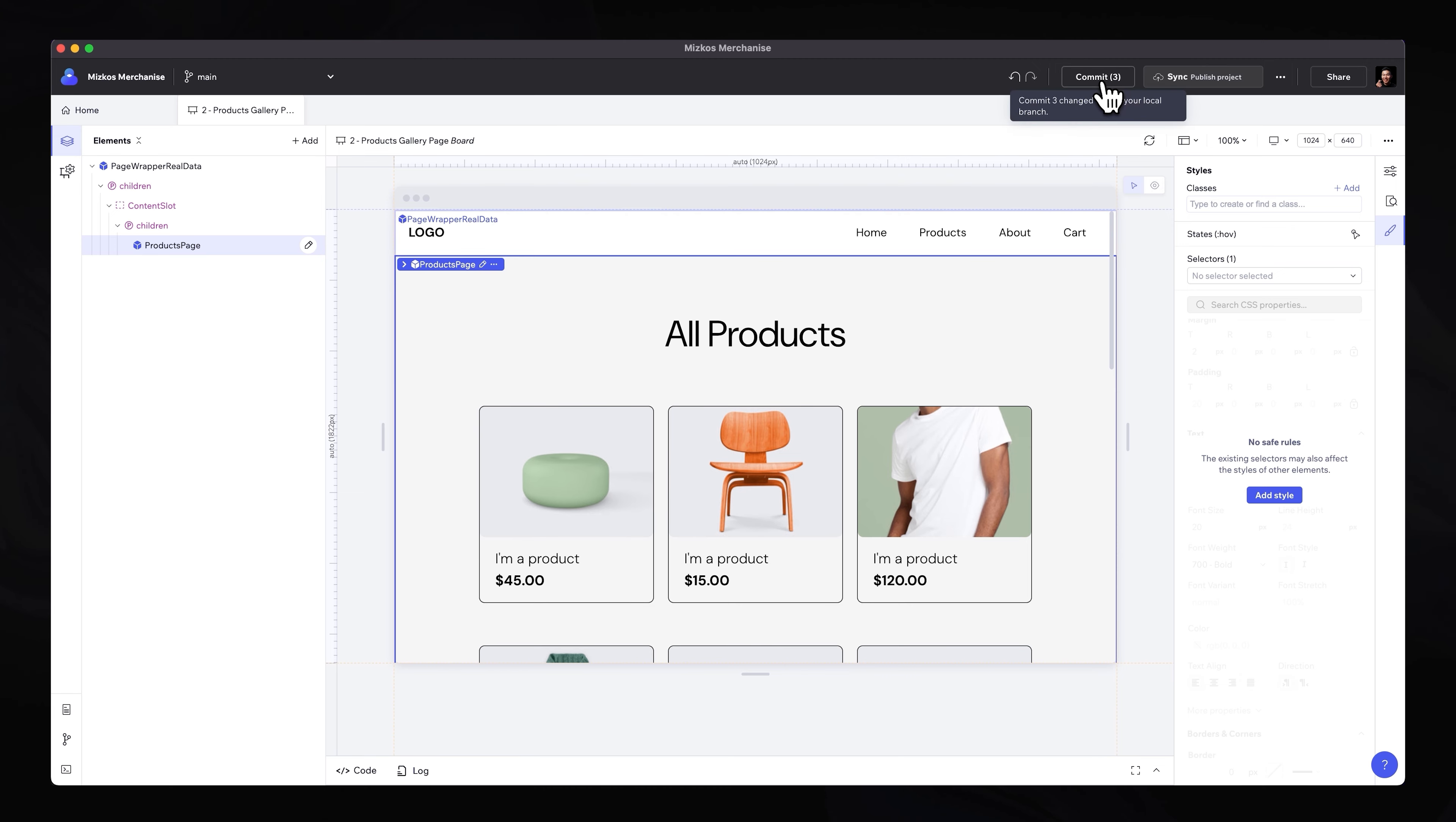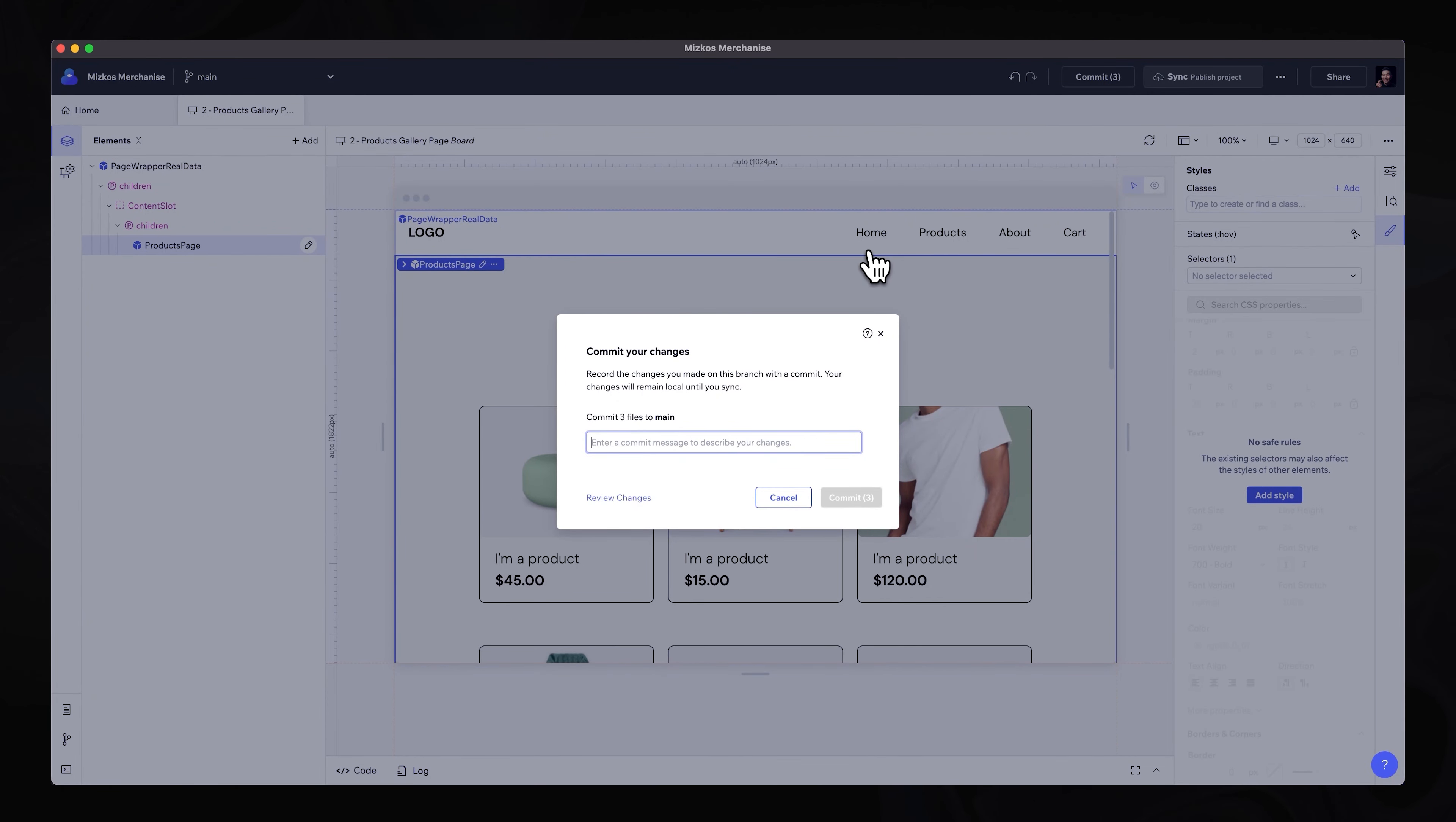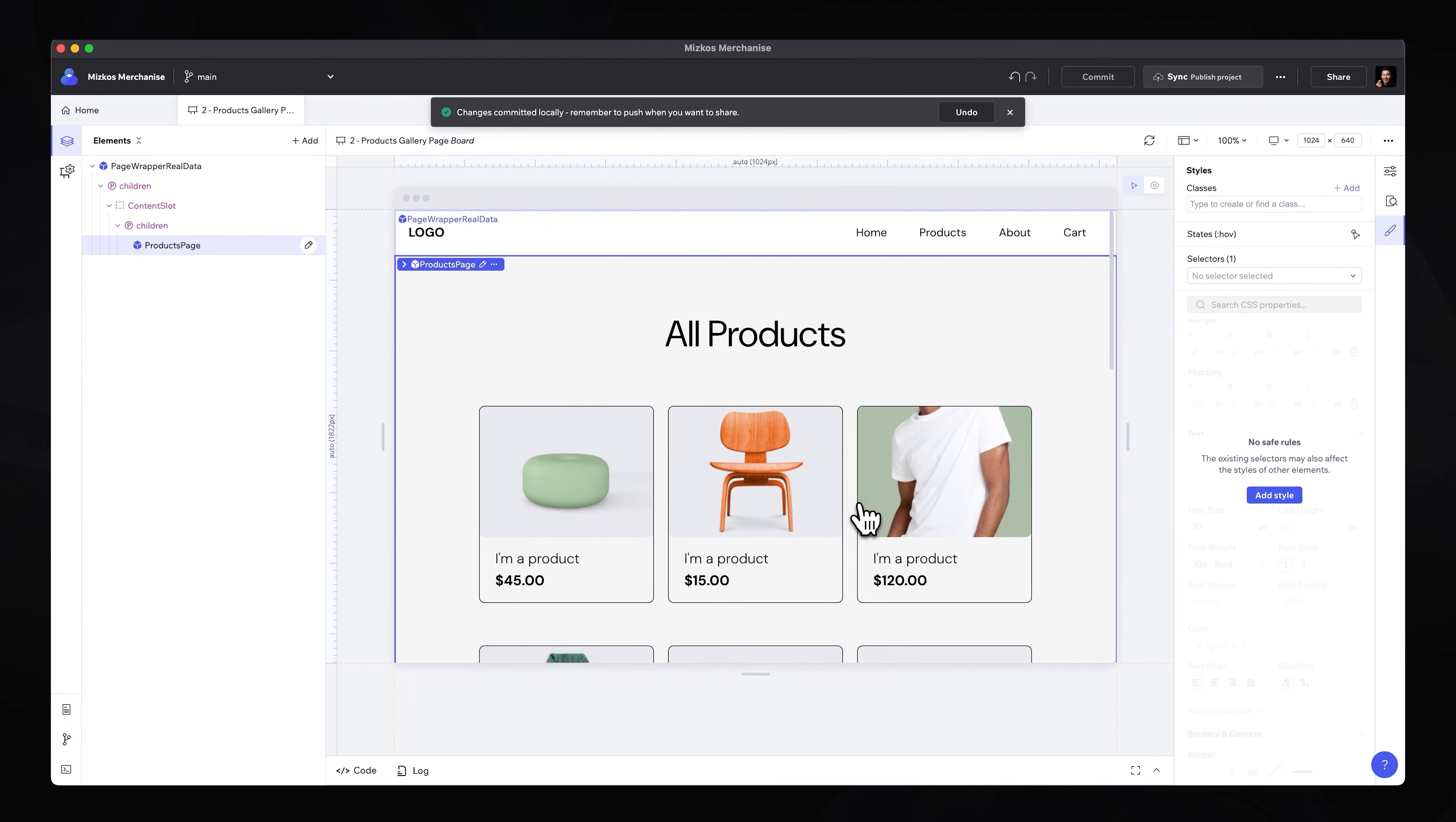So as you can see in the top right corner, we have commit three, which means that we have three changes in this component that have not been technically saved just yet. So they are reflected on our view. But if we want everyone else to get access to these changes that are part of this project, we hit commit and we can say updated card designs.